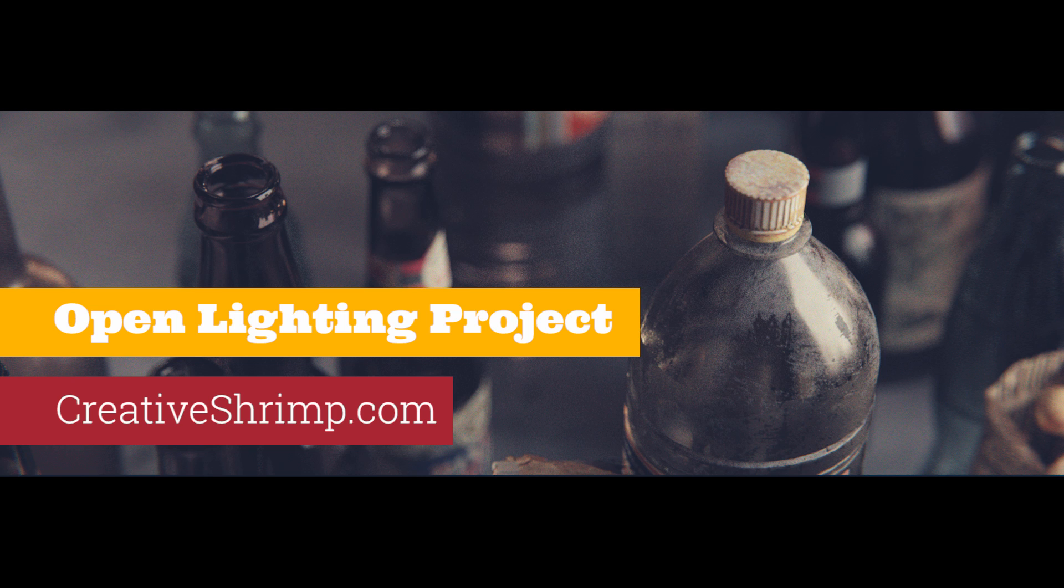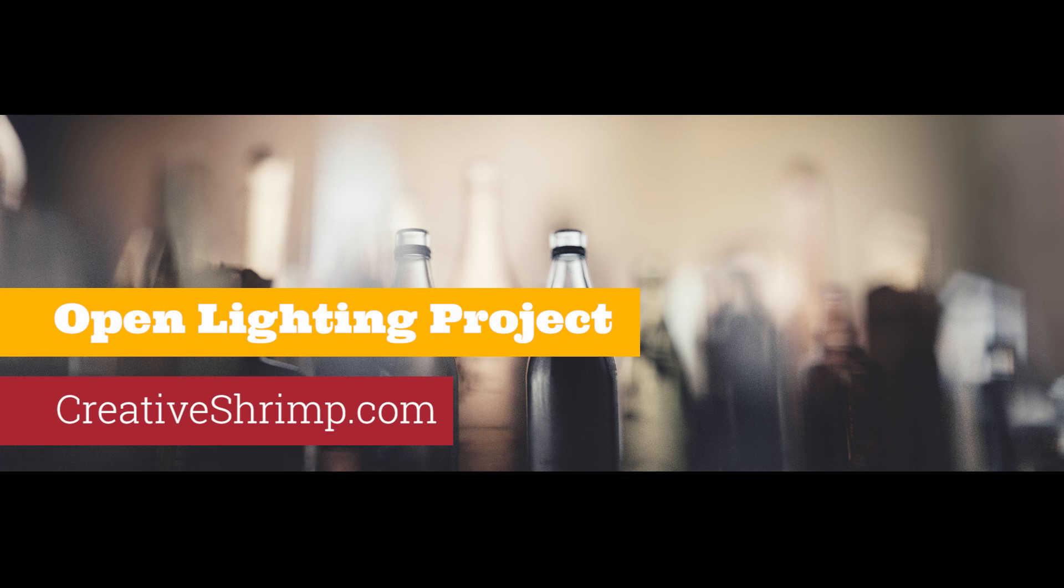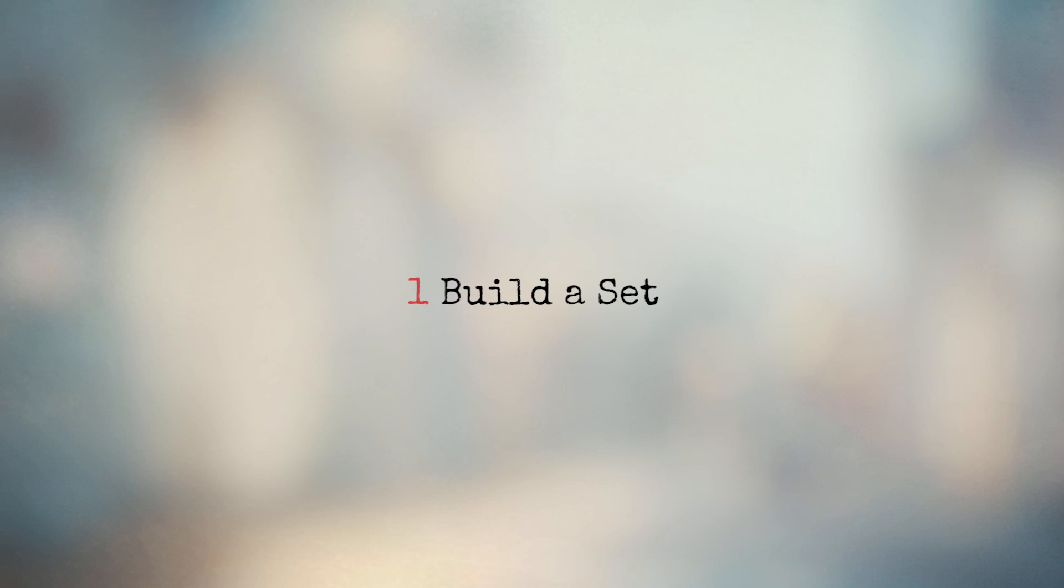And make sure to check the open lighting project of creativeshrimp.com. You and a bit of me will change the way we talk about lighting forever. I guarantee it. So let's move on to tutorial.